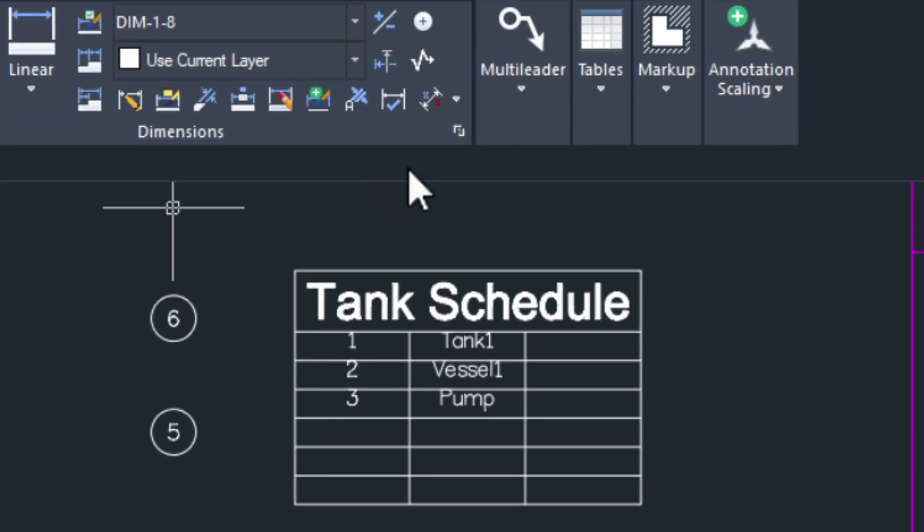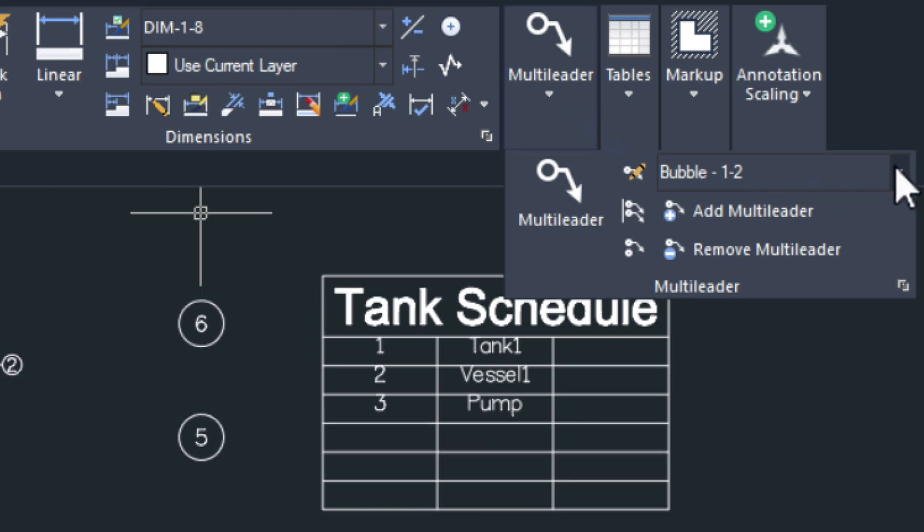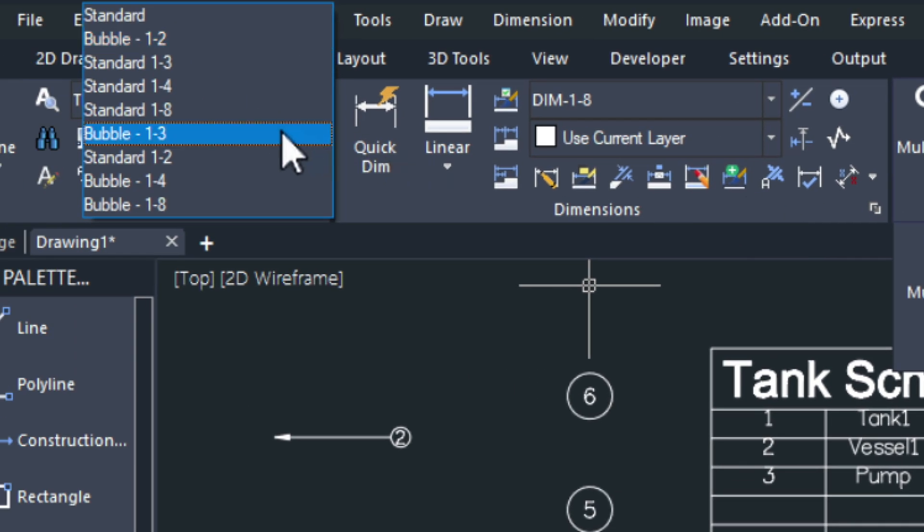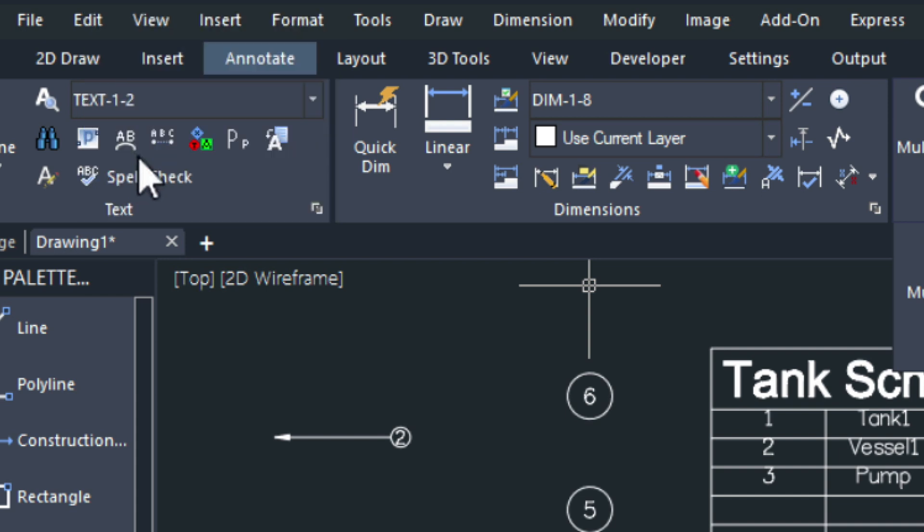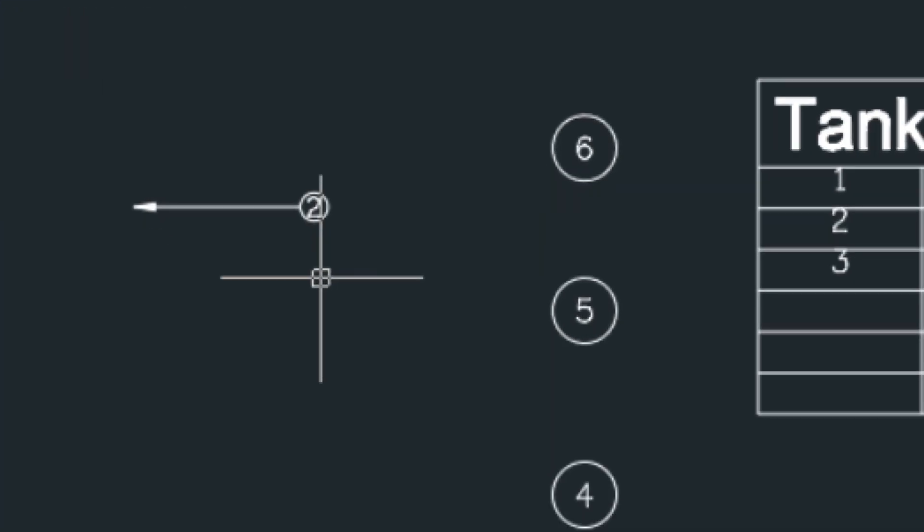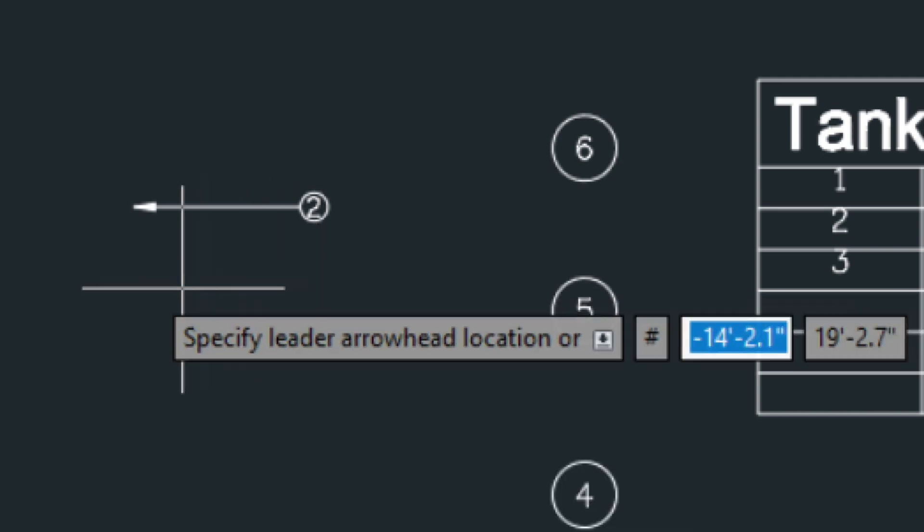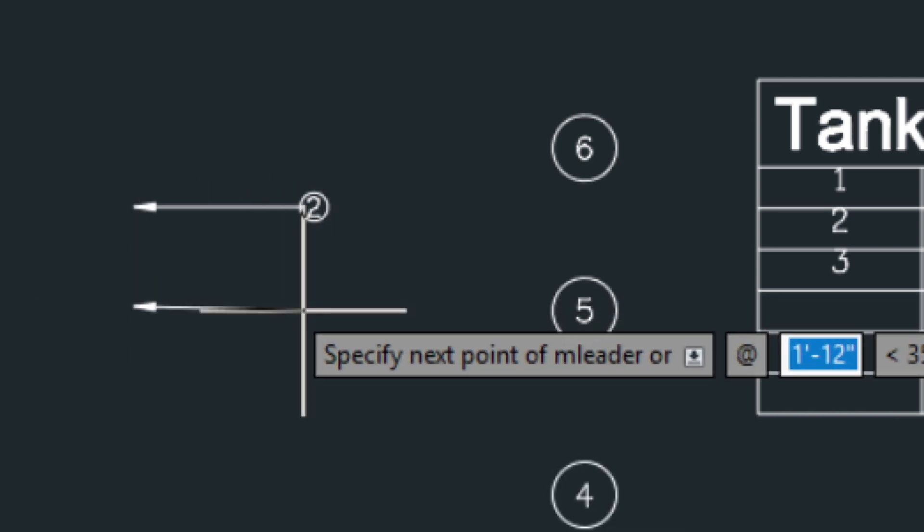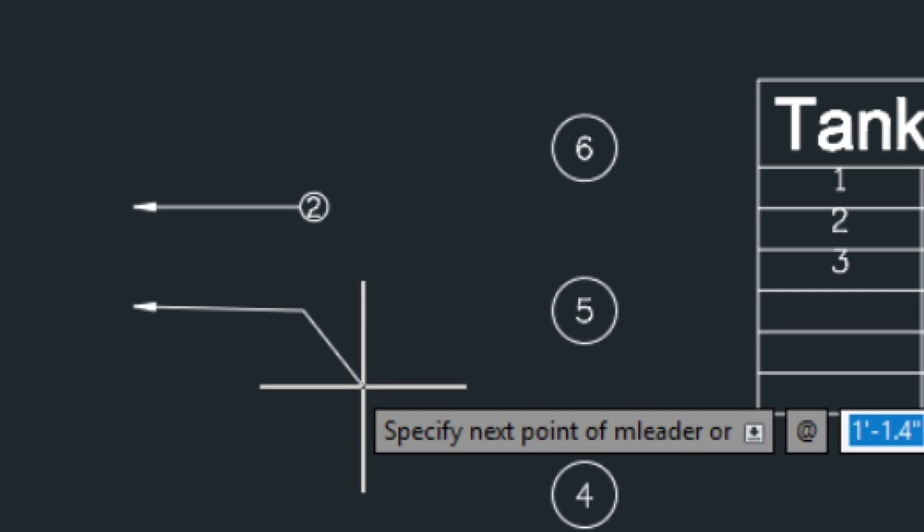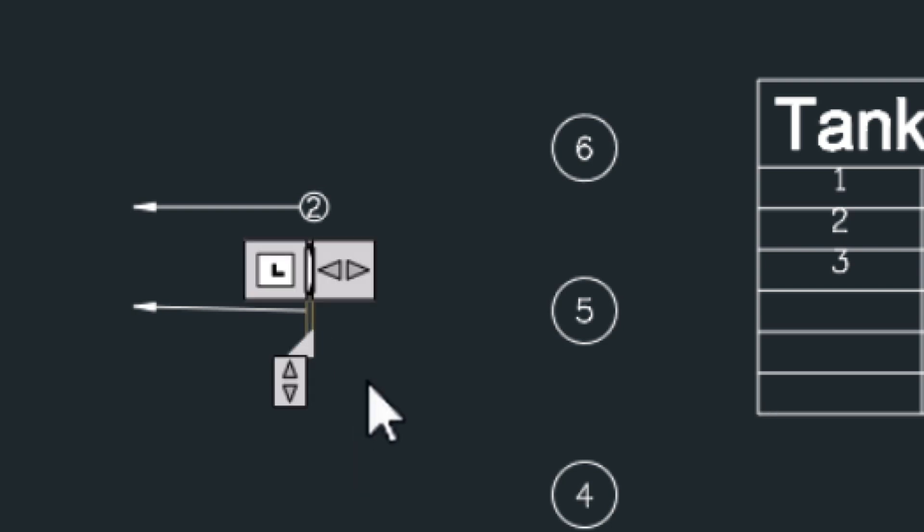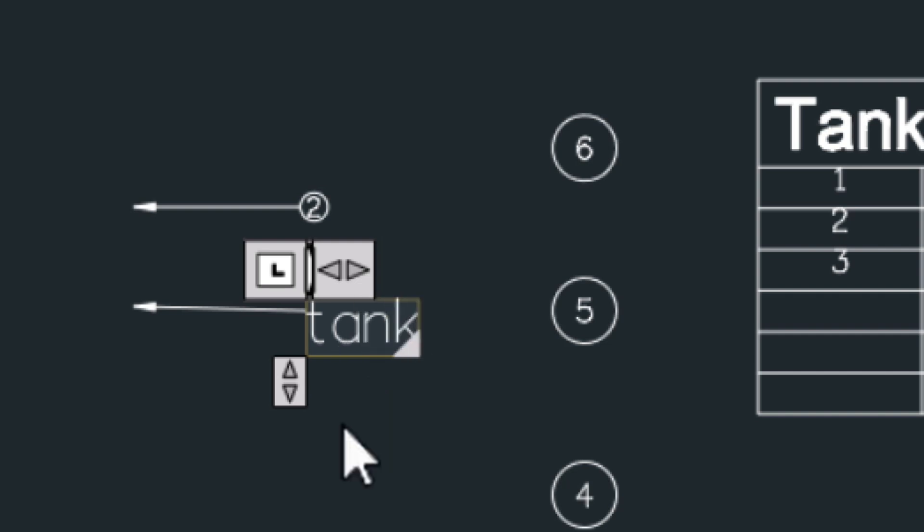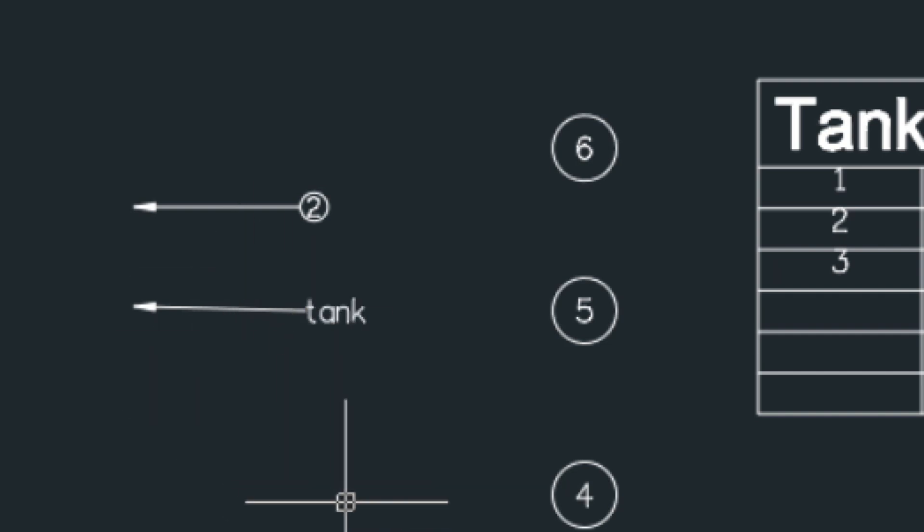Multi leader text is the same sort of thing. We could change this to just the standard half inch here. Again run the multi leader command. And in this example we'll just type in the text. So real simple straightforward.